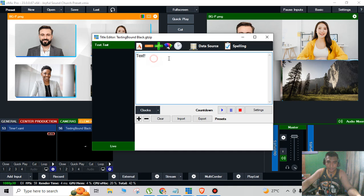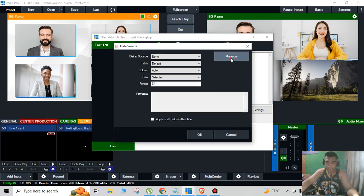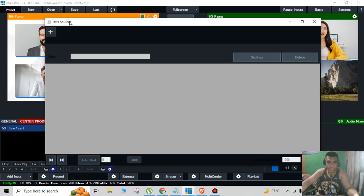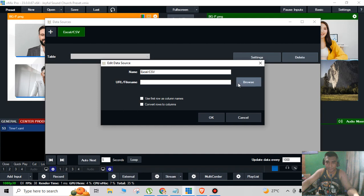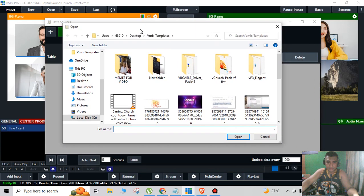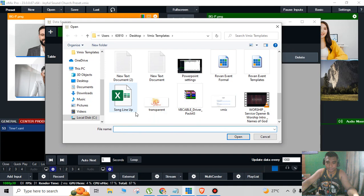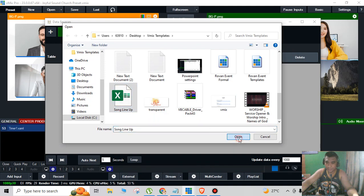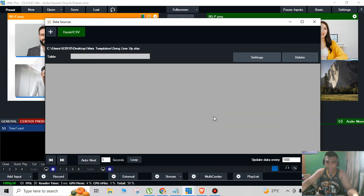After that I'm going to click the add data sources and then click manage and then add Excel CSV. You browse the file, example this one song lineup, and click OK.